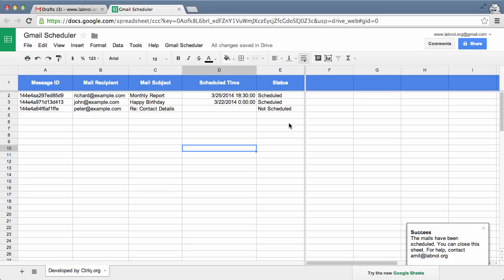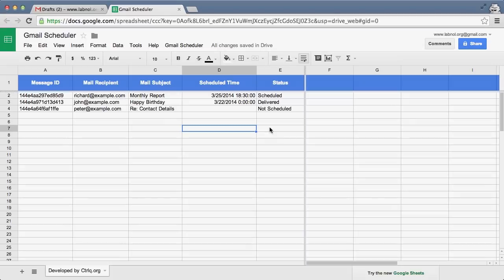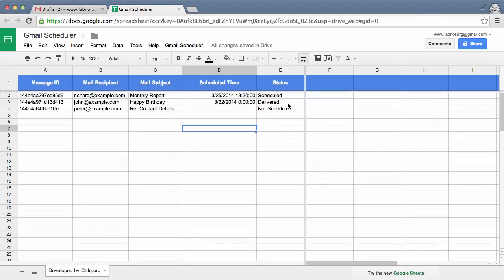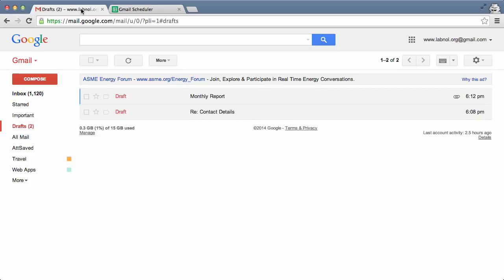So let's do a quick test. The status has changed from scheduled to delivered. I go to my Gmail drafts folder and you can see that the happy birthday message is no longer there.